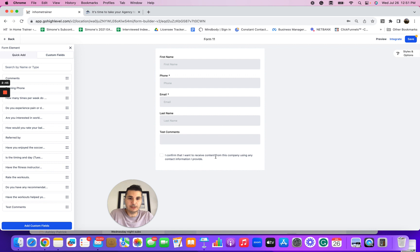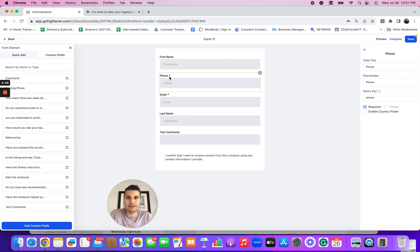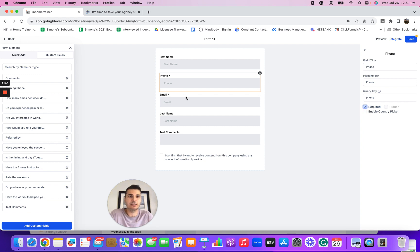This consent checkbox will automatically come up — 'I confirm that I want to receive.' You cannot change that, and it's important to keep it on all of your forms. Now, if you wanted the phone number to not be mandatory — there's a little asterisk here — you can click off 'required' and that field becomes optional. I like to make it required because we want to get their phone number so you can text clients and prospects on the back end.